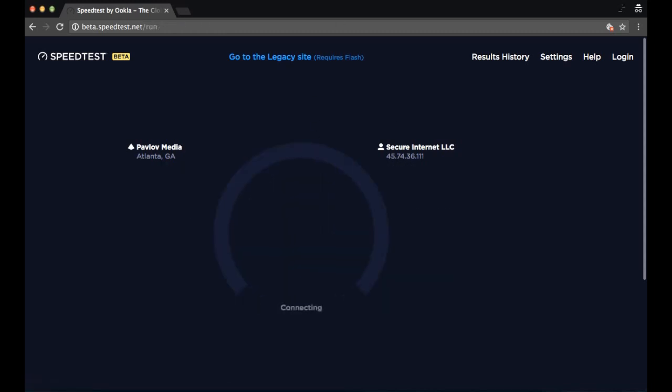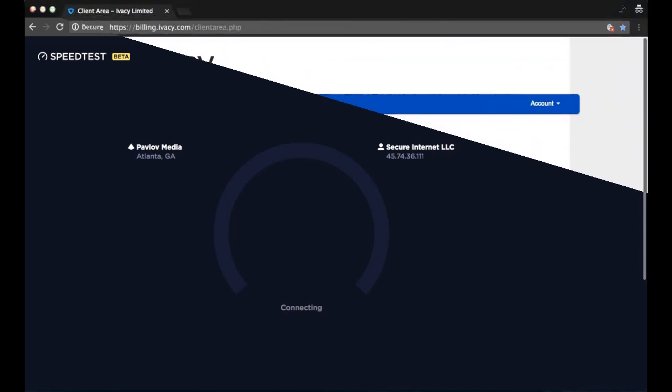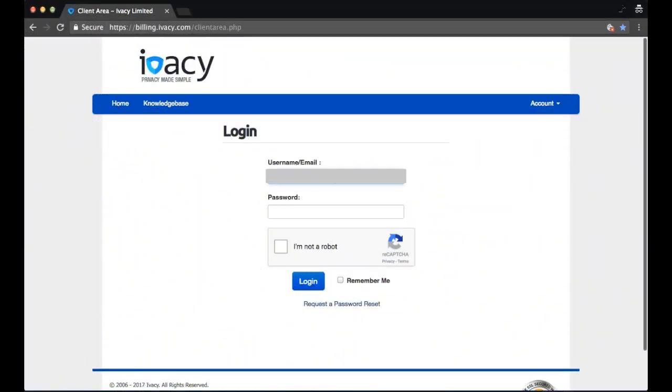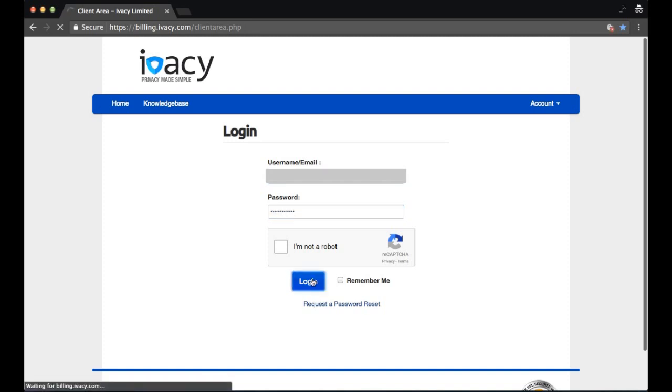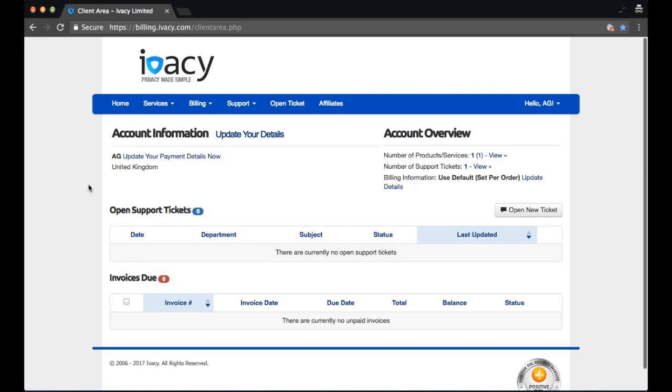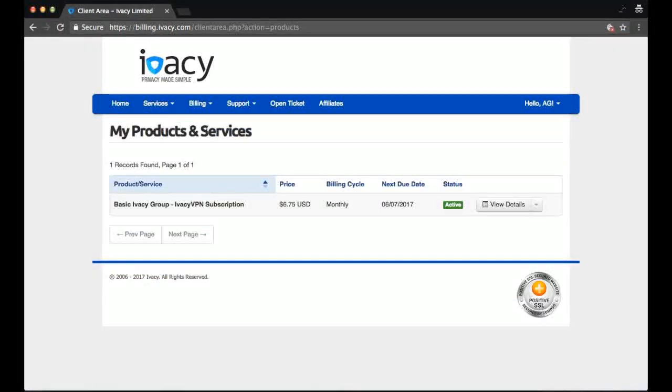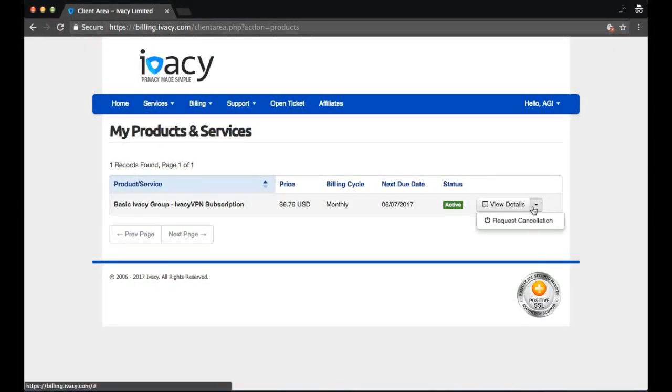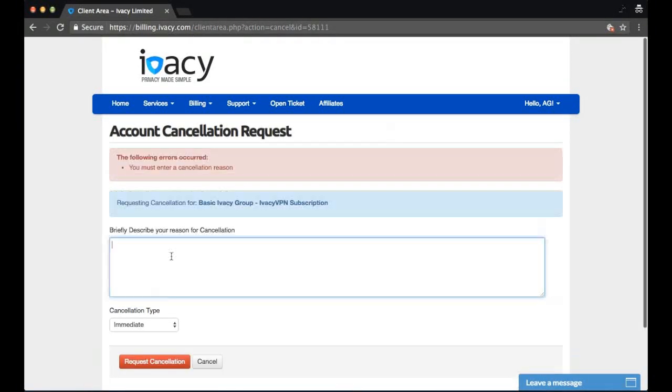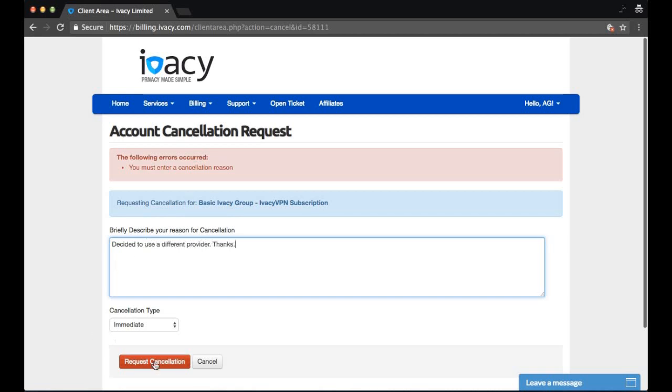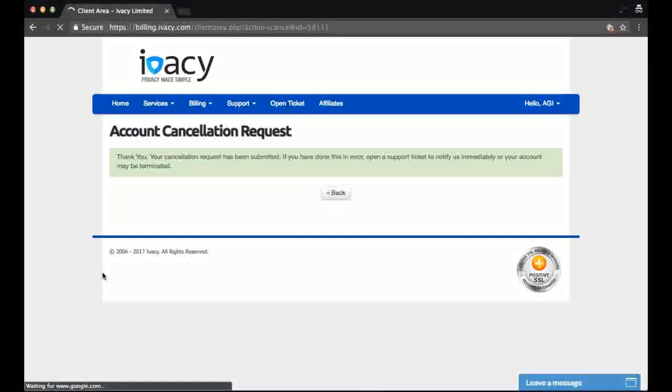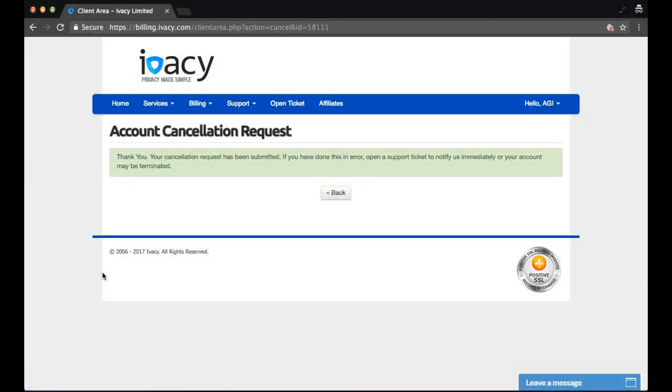Now that we've finished all these tests, I'm going to unsubscribe. I'm going to test the 7 day money back guarantee here and see just how quickly they honor that request. We simply log into the account, go to services, my services, click on request cancellation. They'll ask you for a reason why, so quickly fill in whatever reason you want. I'm going to click request cancellation.